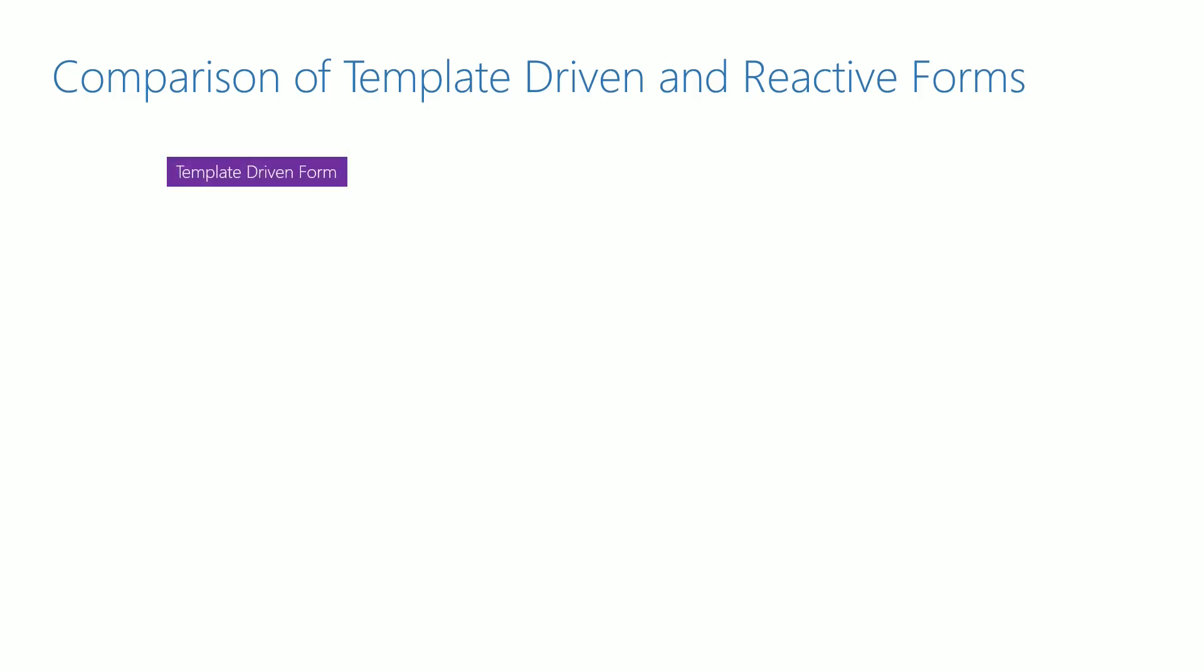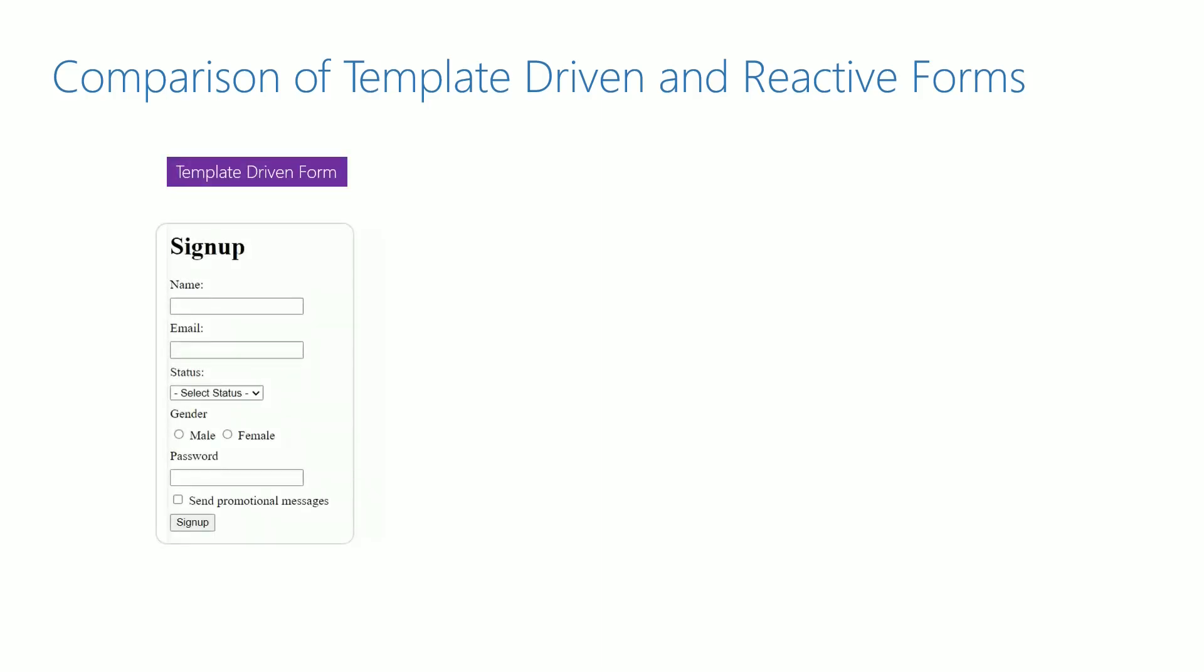Earlier, when learning template driven form, these are the fields we included. Now when learning reactive form, so far we have implemented only the name input text element.